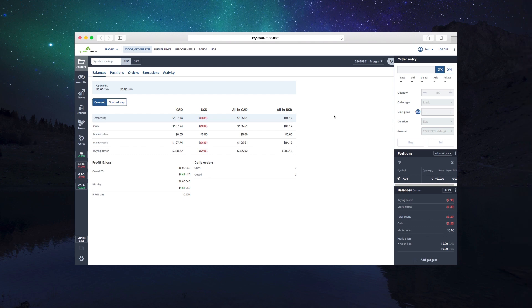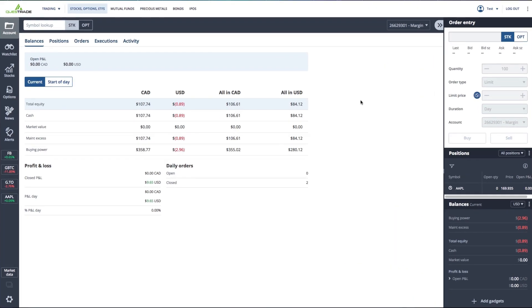Welcome to Questrade Self-Directed Investing. So you're interested in buying a stock, but you don't know how to place a trade at Questrade.